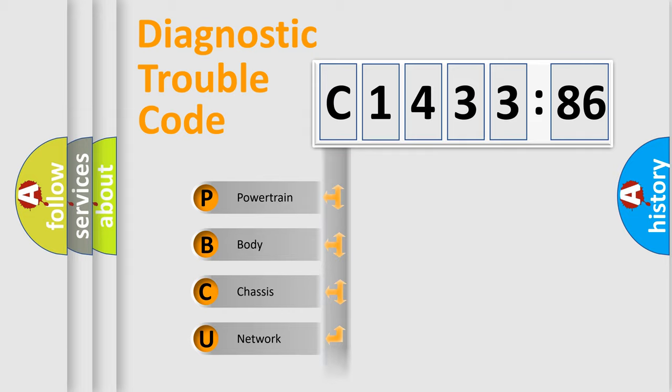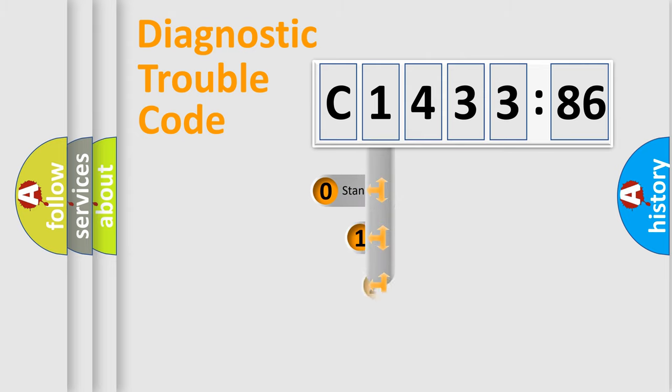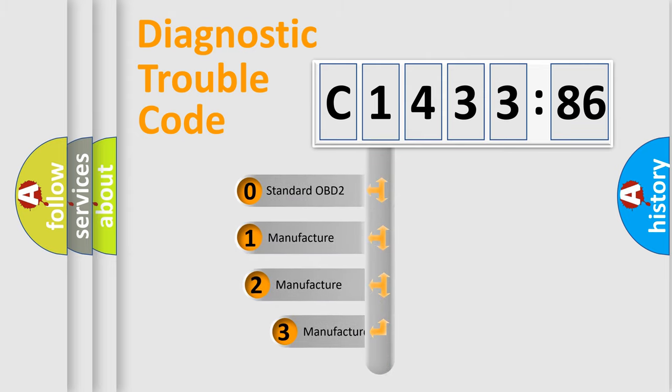We divide the electric system of automobile into four basic units: Powertrain, body, chassis, and network. This distribution is defined in the first character code.